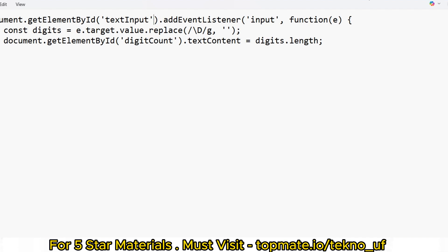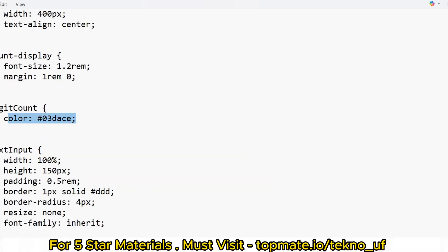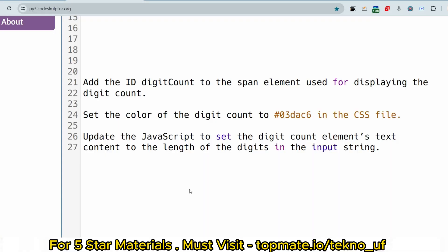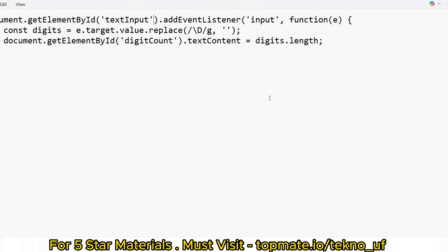We target document.getElementById('text-input') and attach an event listener. When the user inputs something, the event listener is triggered. Inside the handler, const digits = e.target.value — this grabs the full string the user has written in the text area. So if the user writes 'subscribe 1 2 3', that entire string is captured in e.target.value.